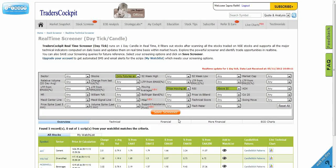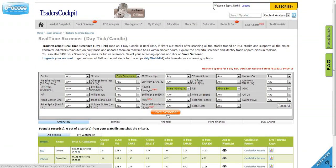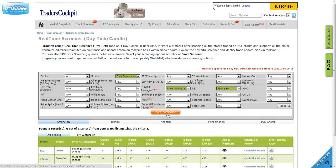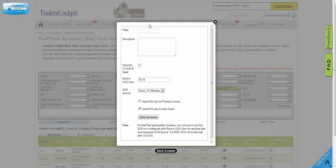One more advantage of saving the screener is you don't have to be in front of the system. Any script that meets the screener you've just created will be automatically alerted by SMS or email. Let me quickly save the screener and show you the power.